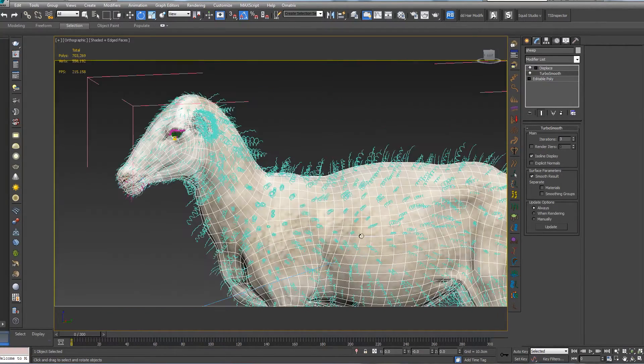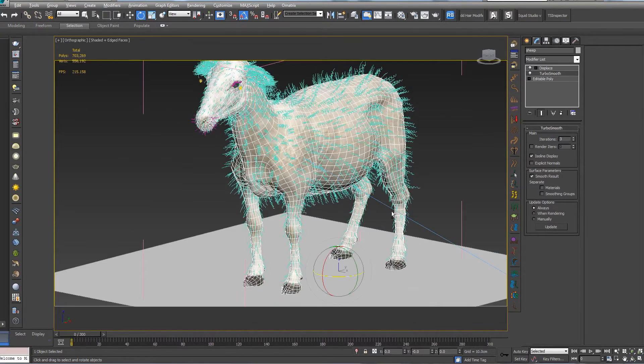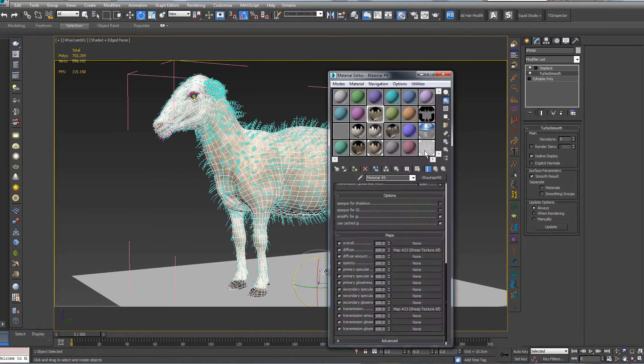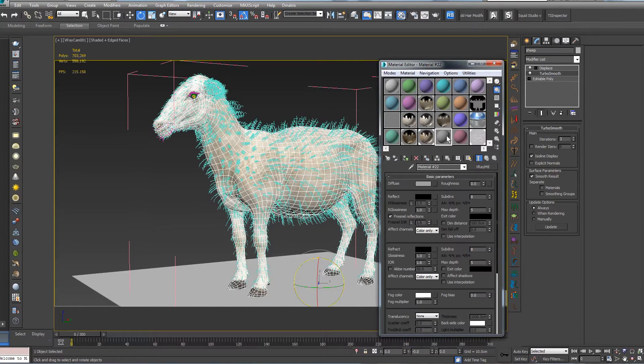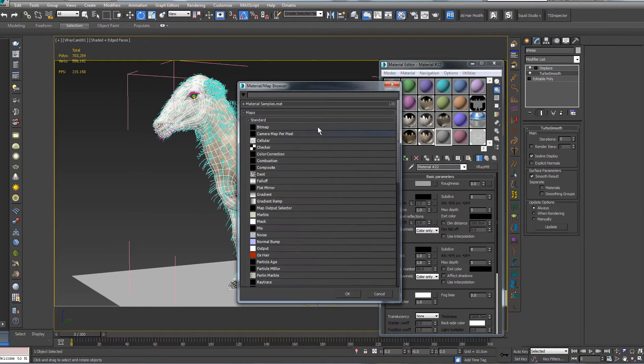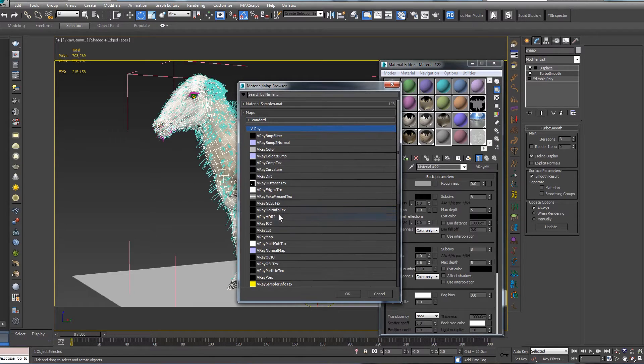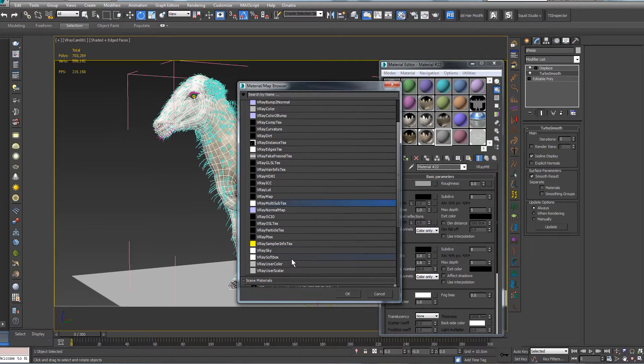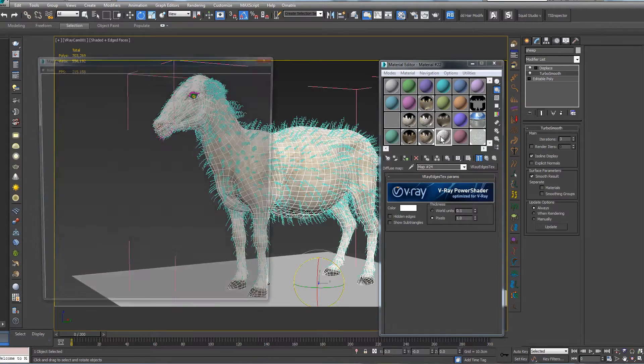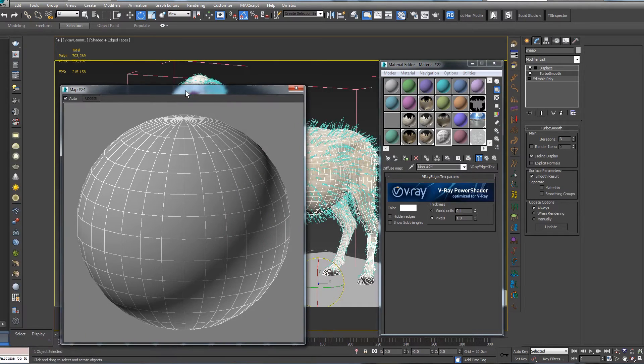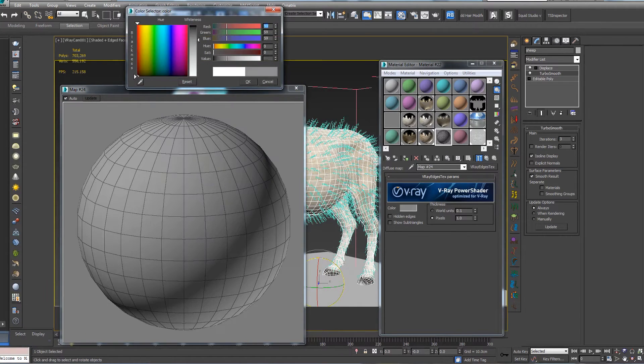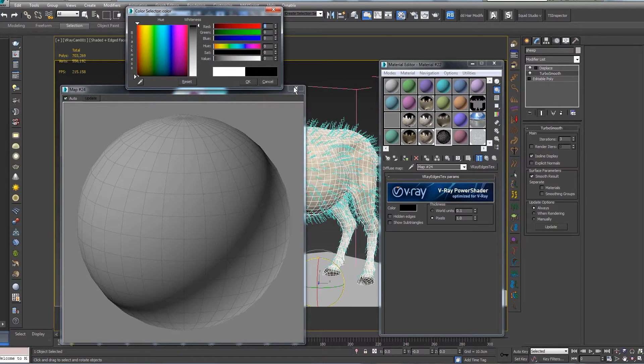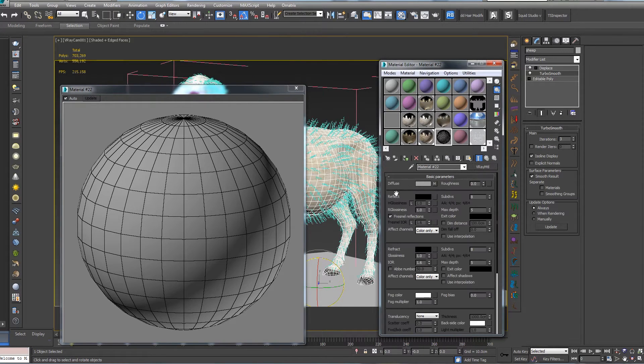Next step, let's press M to go to Material Editor, then let's select one V-Ray slot. Going to Diffuse, let's go to V-Ray and let's select our V-Ray Edge Tex. Where is our V-Ray Edge Tex? Over here.